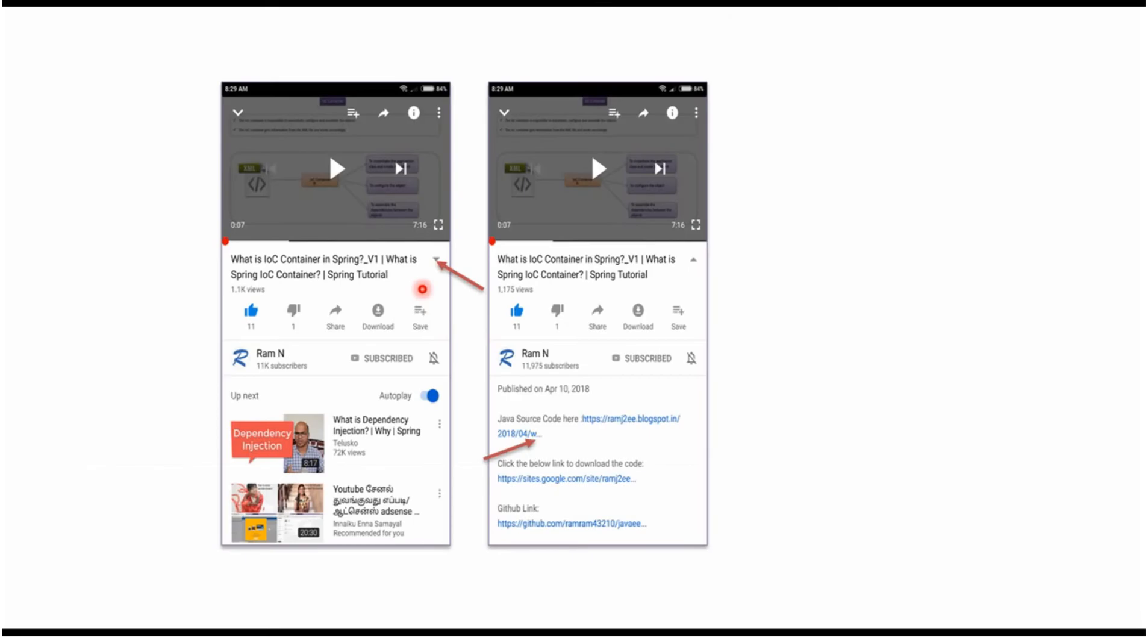You can get Java source code links from the description of the video. On mobile, to see the description, click on this icon. It will expand like this and here you can see the description. It contains Java source code links. Click on these links to get the Java source code.